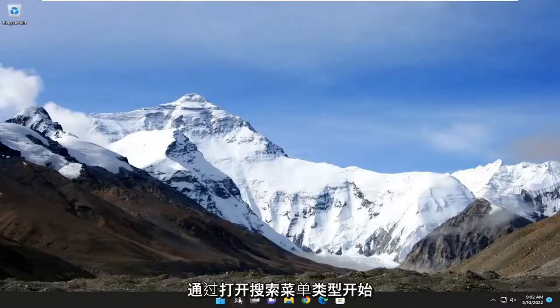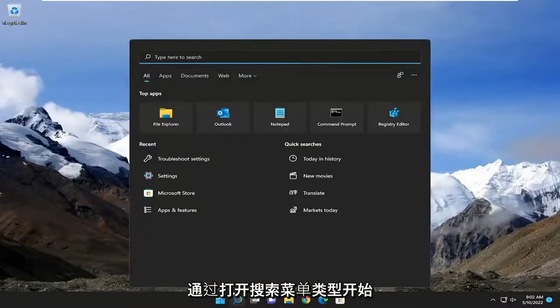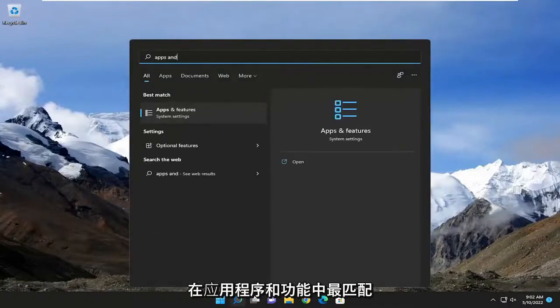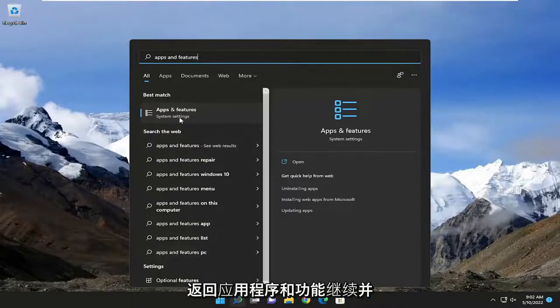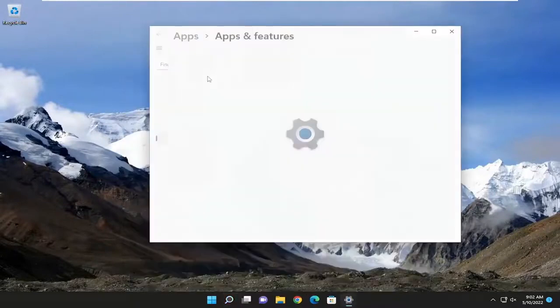So we're going to start off by opening up the search menu. Type in apps and features. Best match should come back with apps and features. Go ahead and open that up.